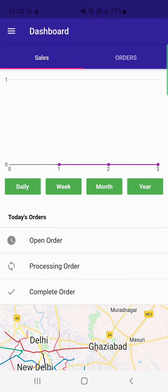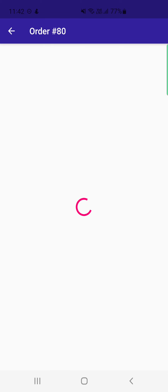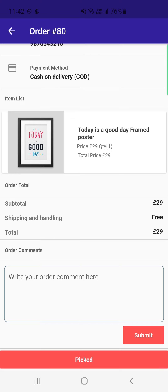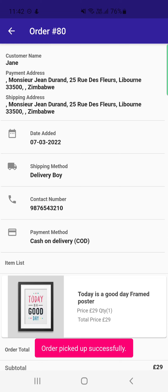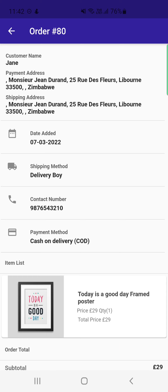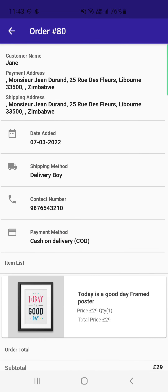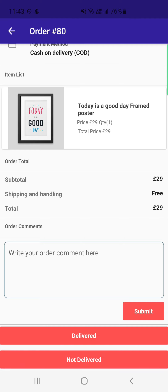From the dashboard, the accepted order now appears under Processing Orders. To deliver the order, the delivery boy first needs to pick it up from the admin's location. Tapping the Picked button marks the order as picked. The delivery boy can then navigate to the customer's shipping address to complete the delivery.